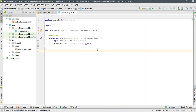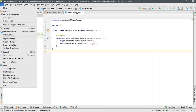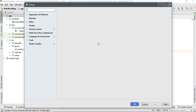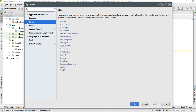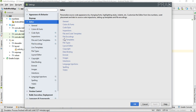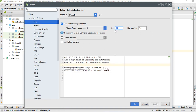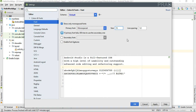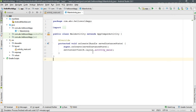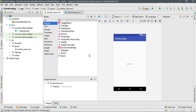First, we can increase the font size in Android Studio. Go to File, open Settings, open Editor, expand Editor, go to Colors and Fonts, select Font, and change the font size to 15. Click Apply, then OK. Now we have successfully changed the font size in Android Studio. Now go back to activity_main.xml.